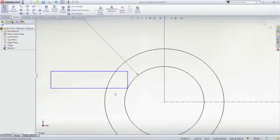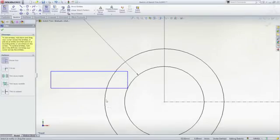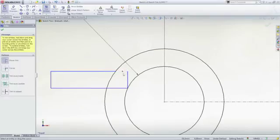But if you prefer, you can use the Trim command. It has all the regular options, but with Power Trim, you simply drag your mouse over the sketch entities to remove.